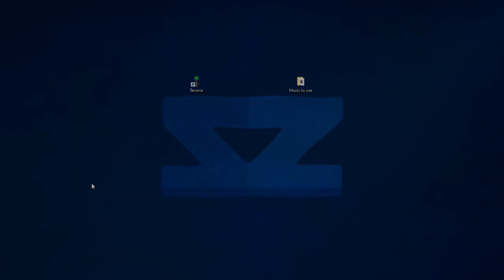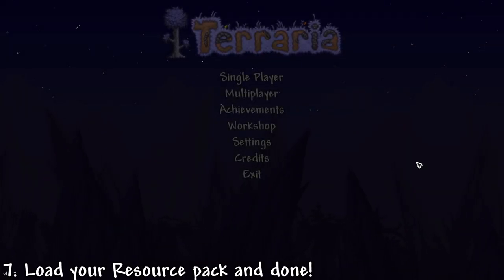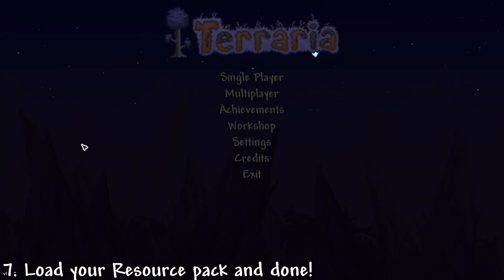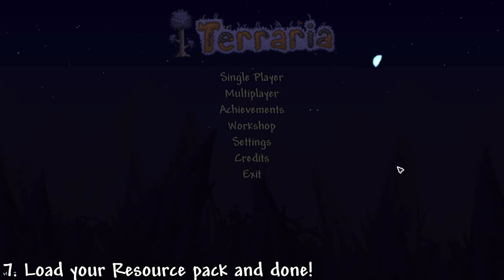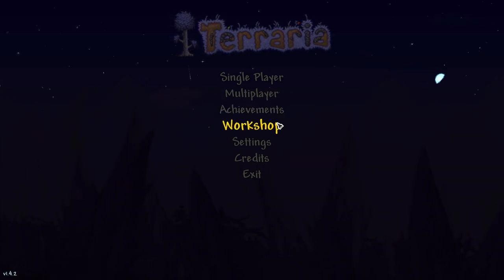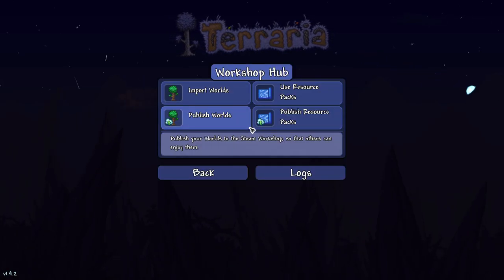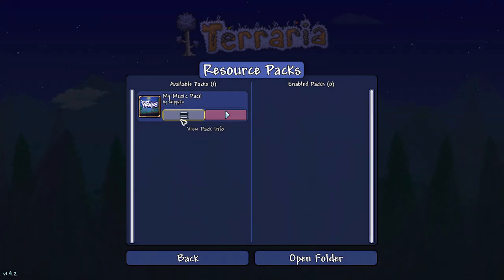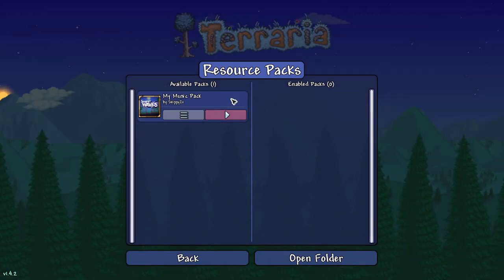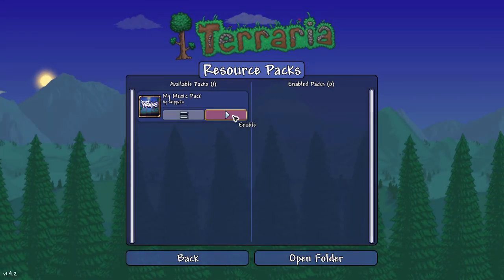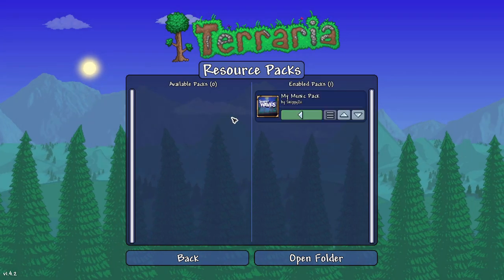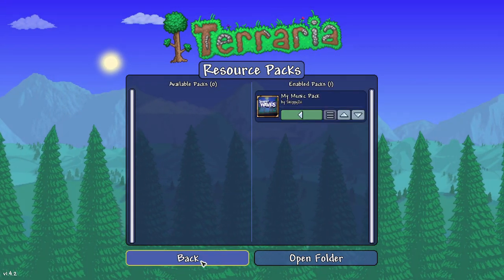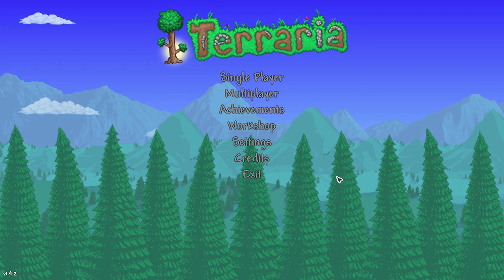So now we're inside the game. And as you can hear, there's nothing changing yet. But it's not gonna play yet. We actually need to do this. Go here. And now your music pack or resource pack is right here. Now you can enable it.